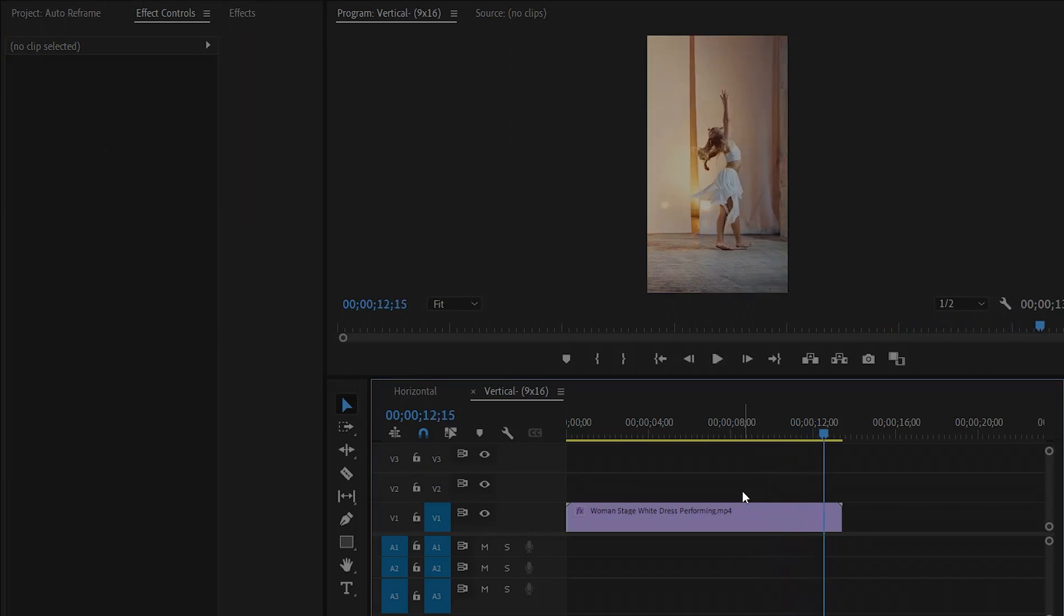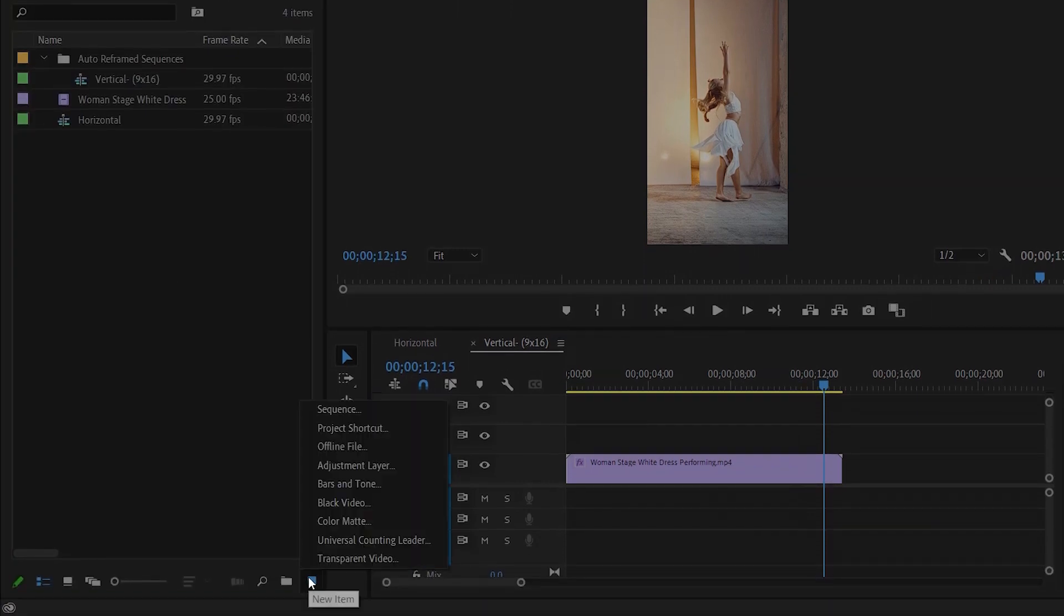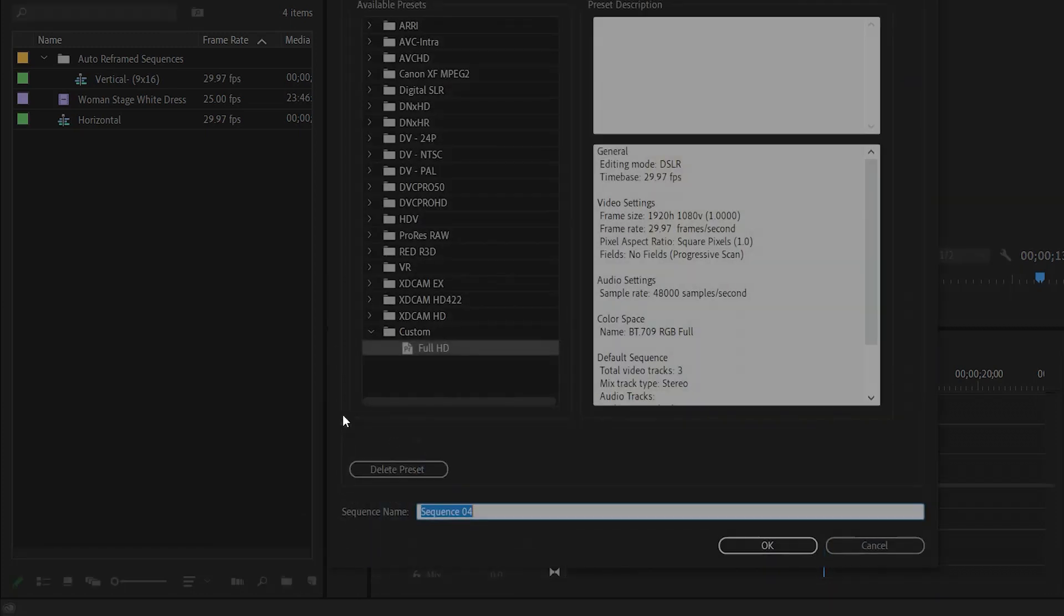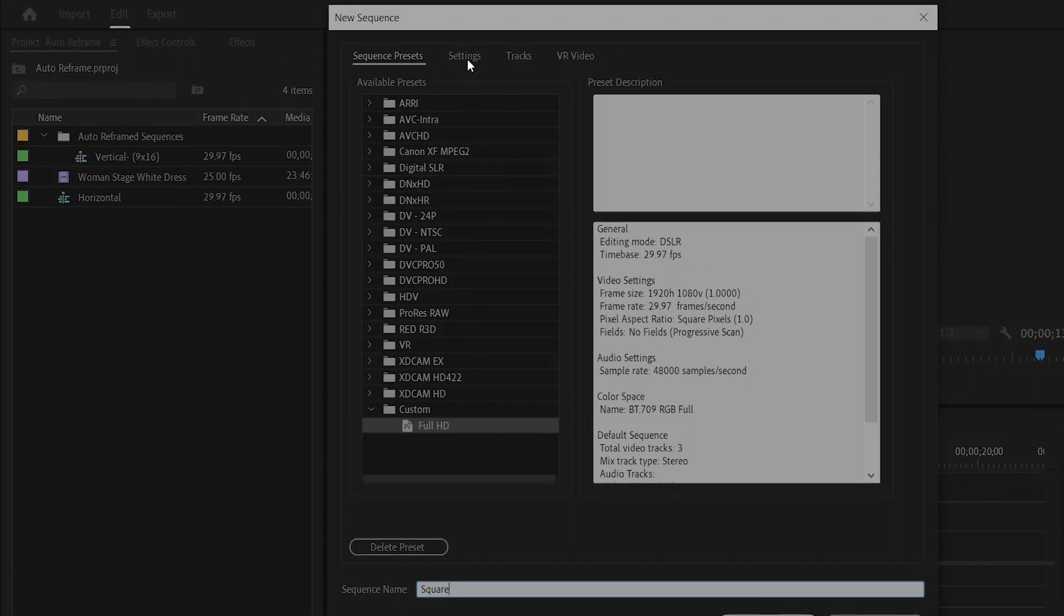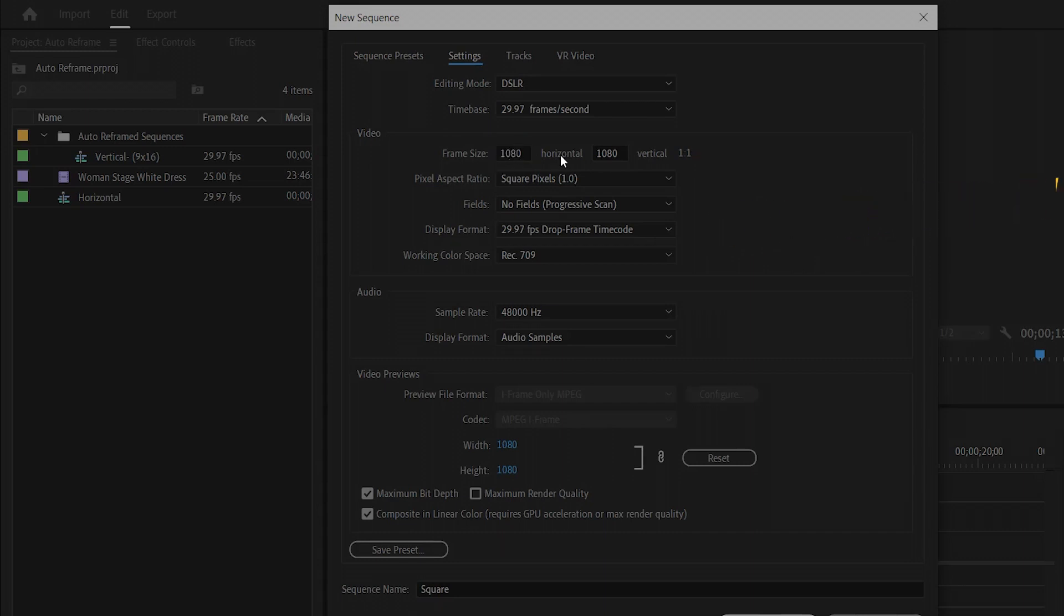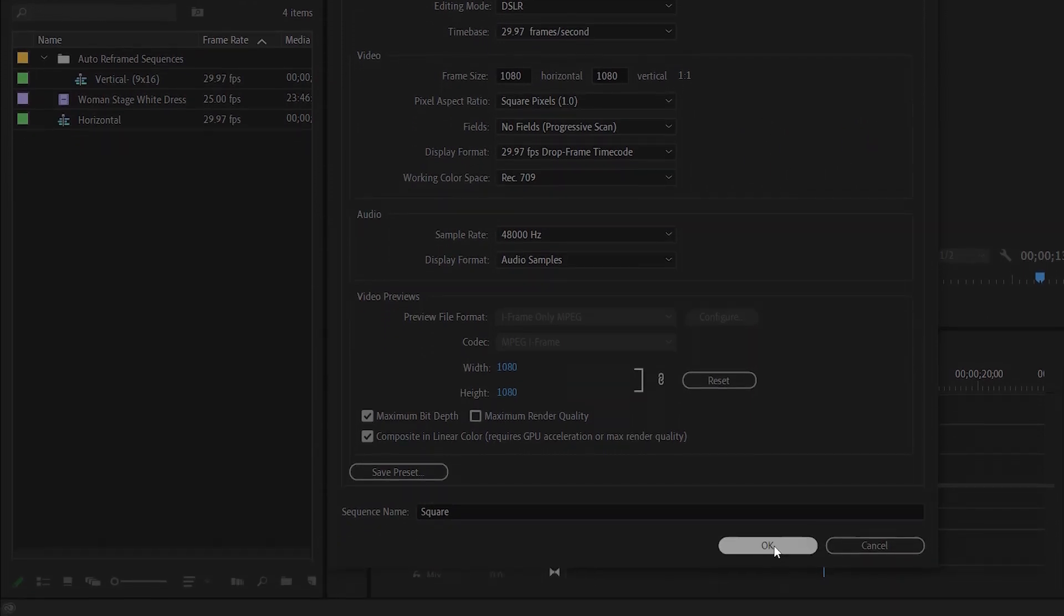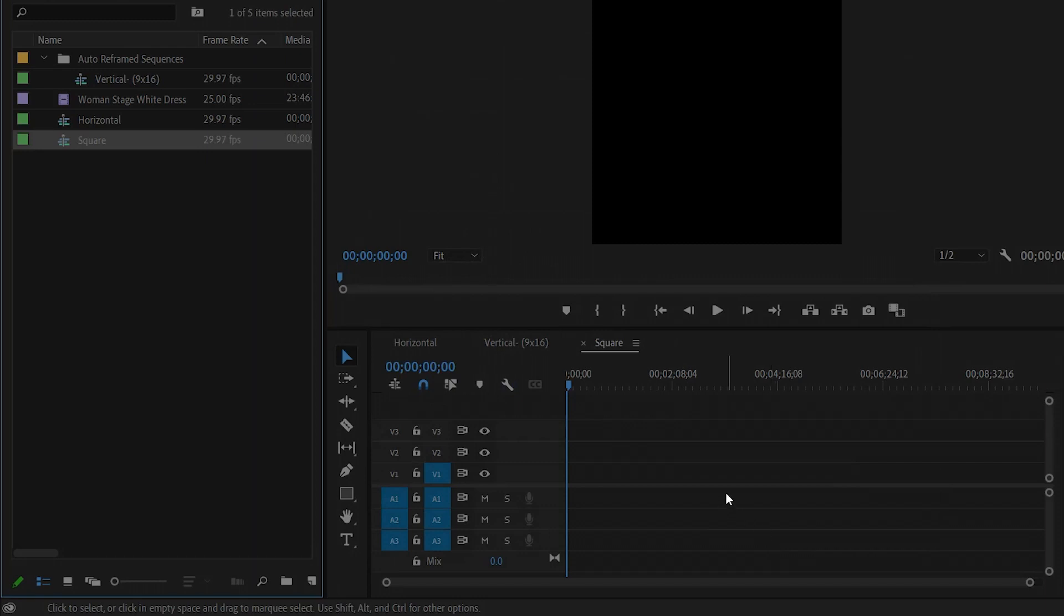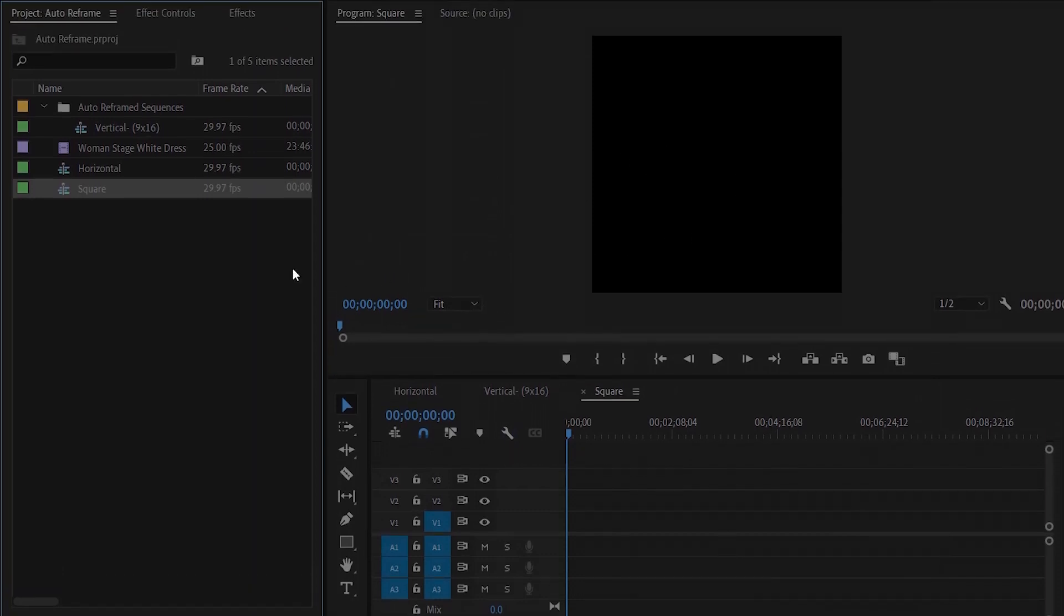Now I am going to show you how to manually auto reframe video to a square version. Let's click on the new item icon and then click on the sequence. Firstly, let's rename the sequence. Next, go to the settings. Here I am going to make the frame size 1080 by 1080p and then click on OK. As you can see, a square frame sequence has been created.